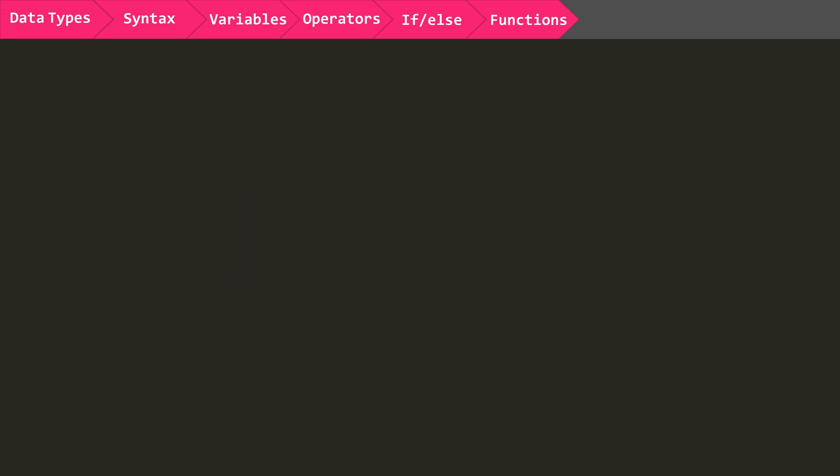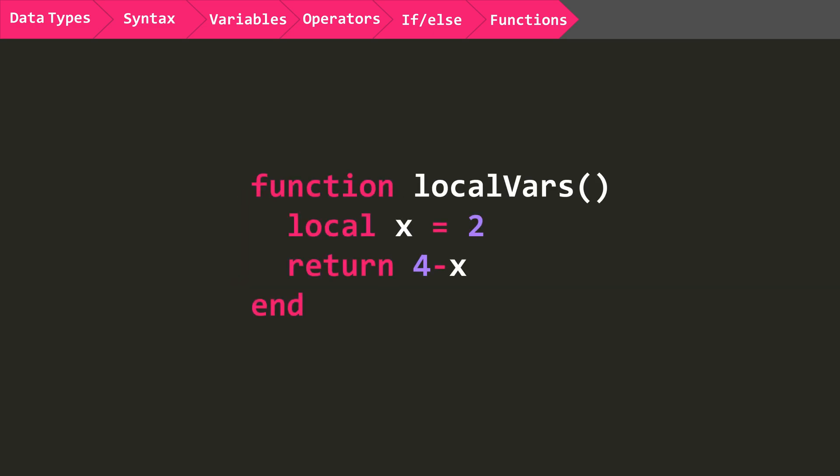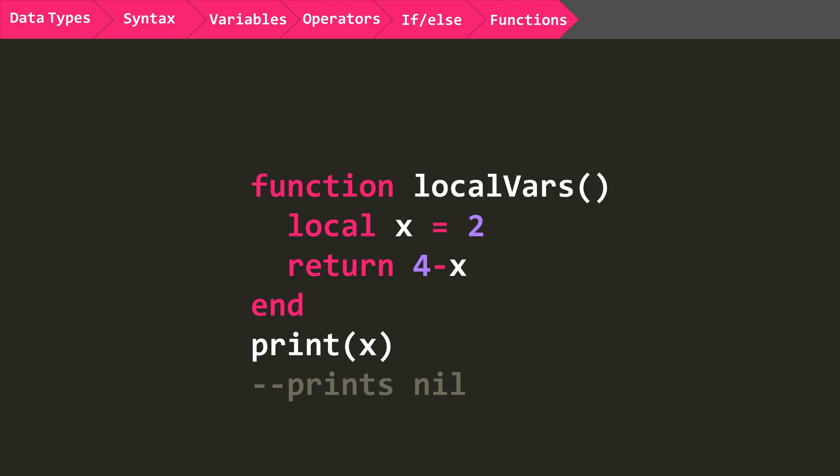Remember when I mentioned local variables? Well, this is where they really come into play. Say I make this variable a local one, that means it can only be accessed from within this function. So if I try to print its value out here, it will be undefined.